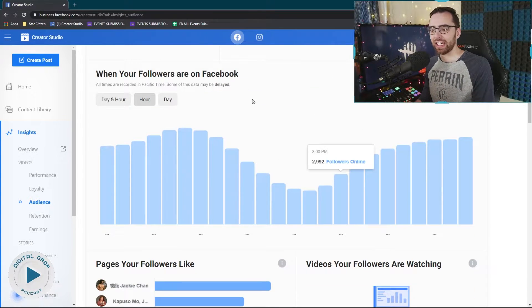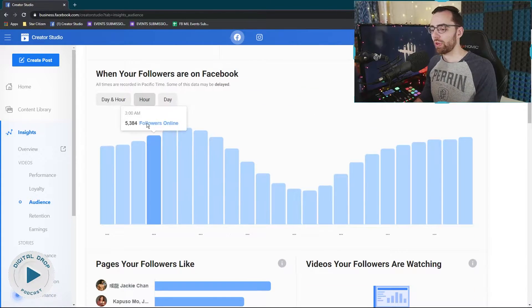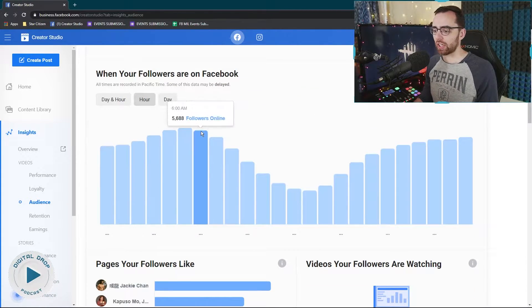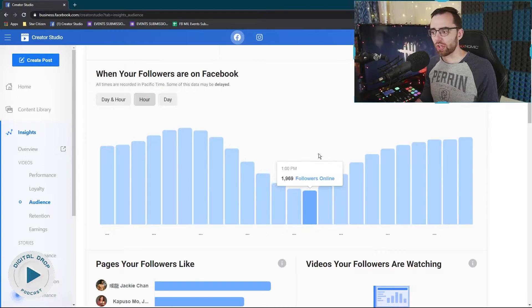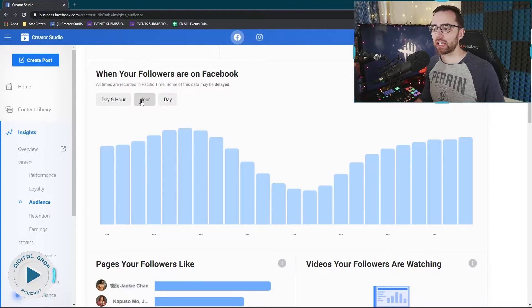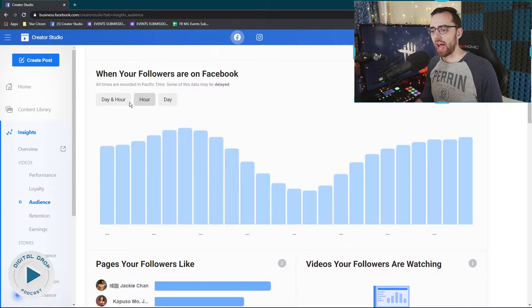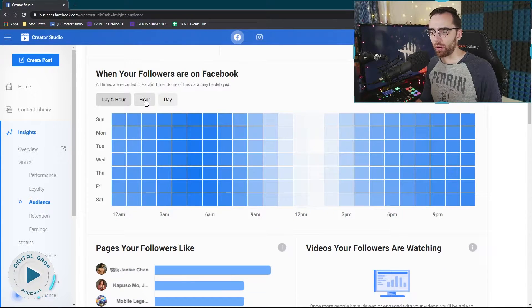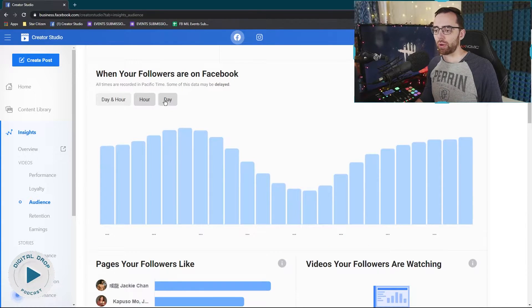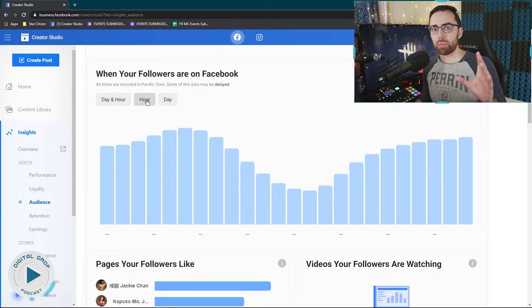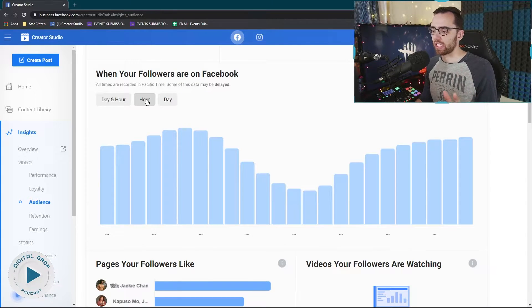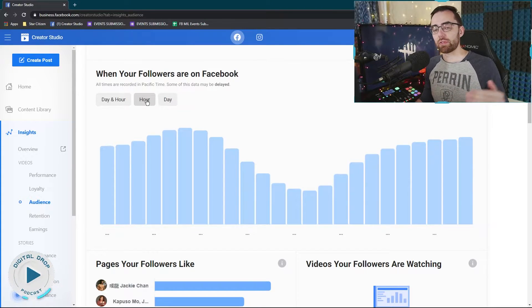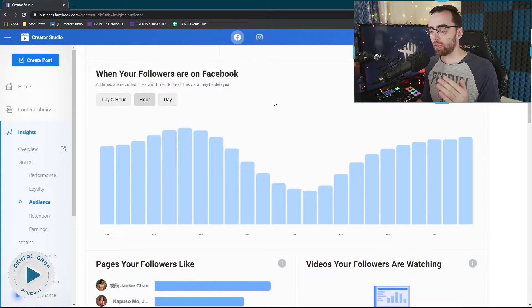you'll now see this chart that gives you a really nice look at when your followers are online. And at first it does this by the hour. You can actually change it to the day and hour or the hour or the day. I think the hour is the best chart to get a good idea of when your viewers ramp up to a maximum point.